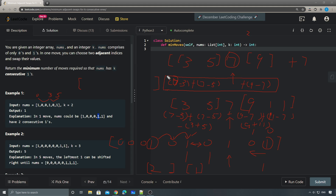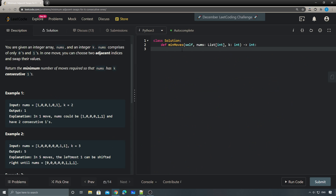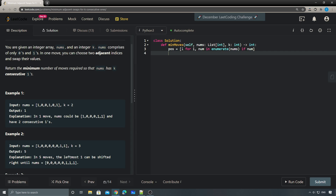That's how we calculate the total cost for each sliding window using prefix sums. Let me start implementing. The first step is to create a list of the positions of ones, since those are the only values we care about: `pos = [i for i, num in enumerate(nums) if num != 0]`.